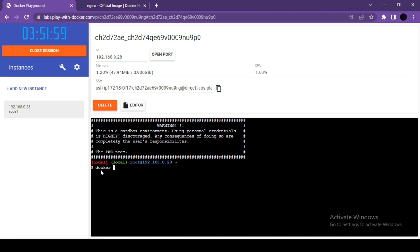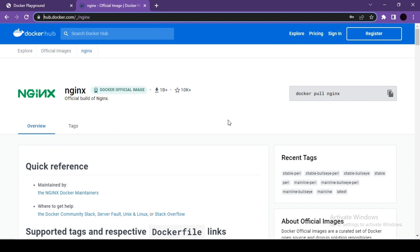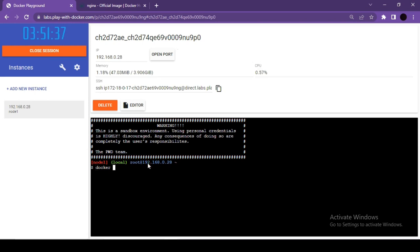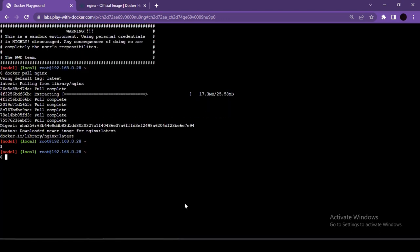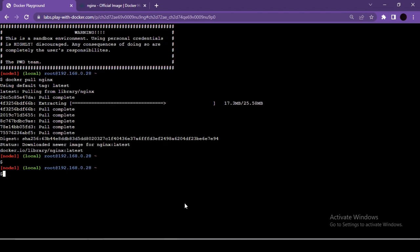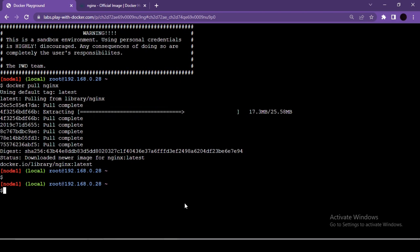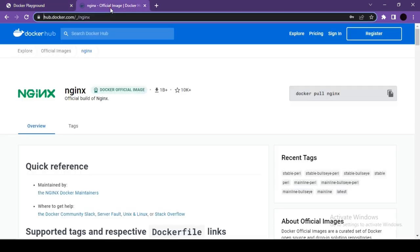To access a terminal of an already running container, first list running containers with docker container list to get the container ID. Then launch a new container in detached mode using docker run -d nginx so it runs in the background while keeping the terminal free.